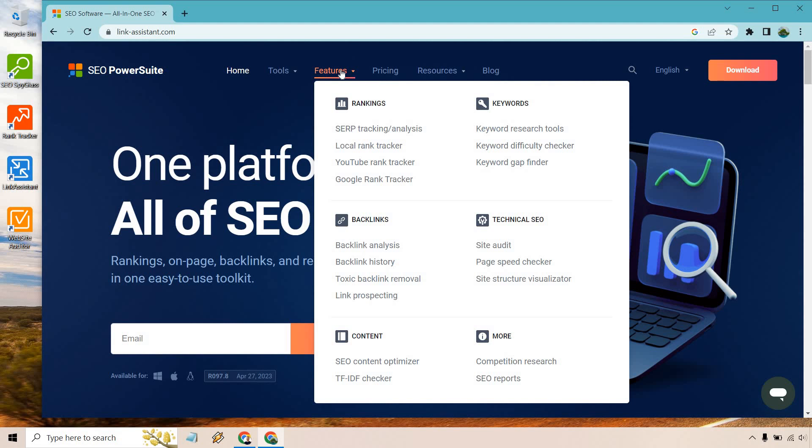So when it comes to rankings, there is SERP tracking and analysis, local rank tracker, YouTube rank tracker, Google rank tracker. For keywords, there's keyword research tools, keyword difficulty checker, keyword gap finder, and I am definitely going to be doing a video when it comes to keyword research because we all know how popular that is when it comes to SEO.